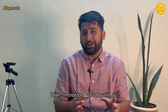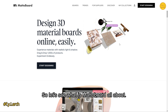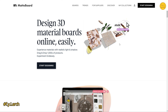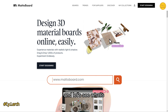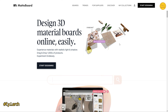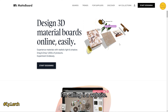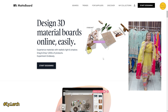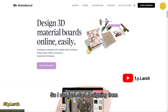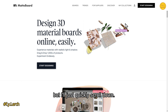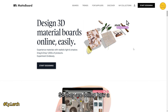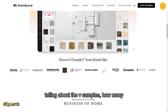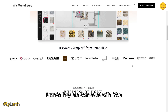Let me show you the interface. The website is matterboard.com — the link is in the description. The website is very elegant and beautiful. You can start designing directly from the homepage and log in from there. Scrolling down, they explain how a mood board can be made, their motto, virtual samples, how many brands they are connected with, and how you can share your interactive board.